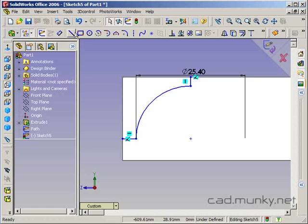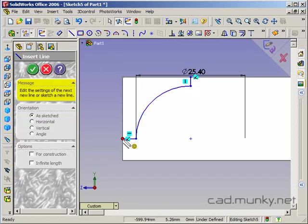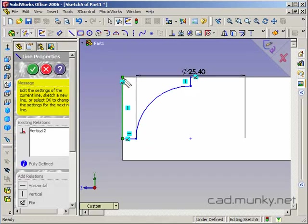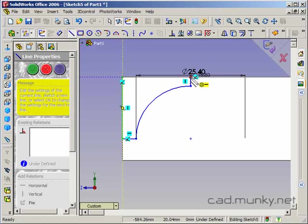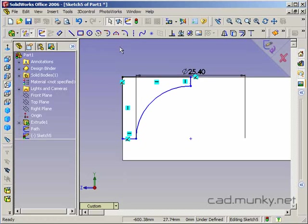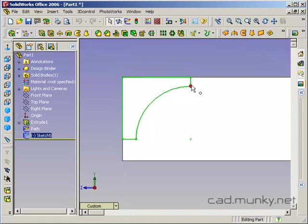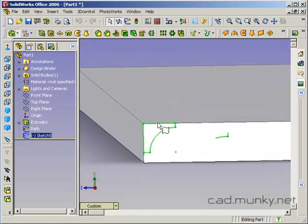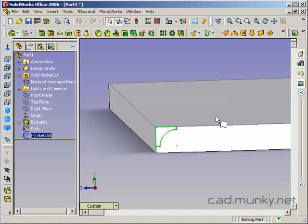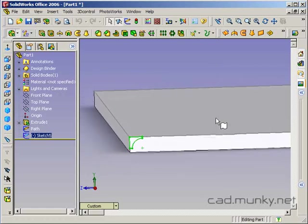The last thing I need to do is close off this profile. There we go. So I'll exit that sketch. So this is basically the profile that I want to sweep around the edge of the table and cut away material.